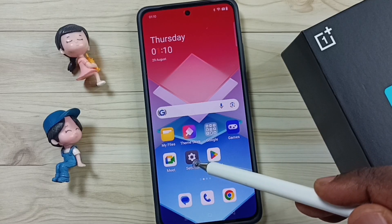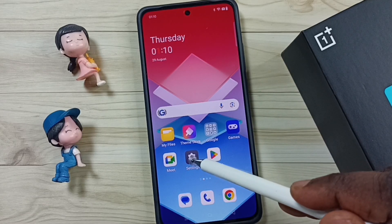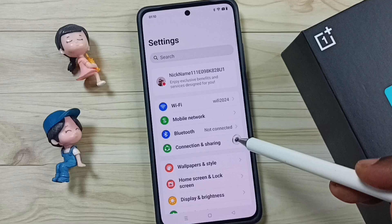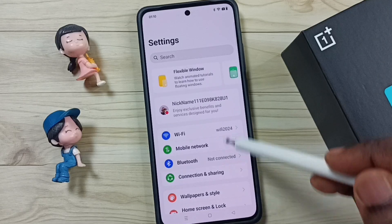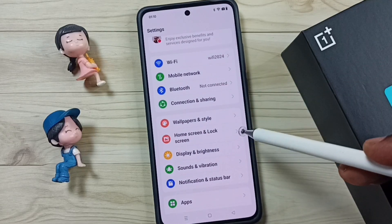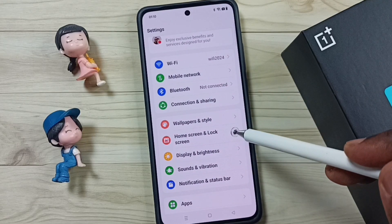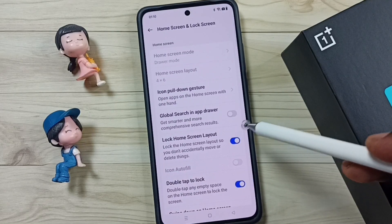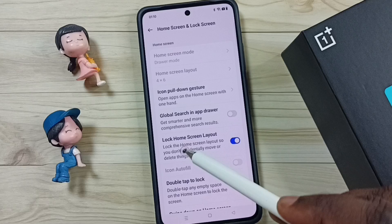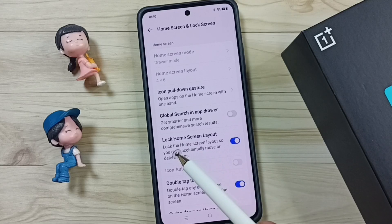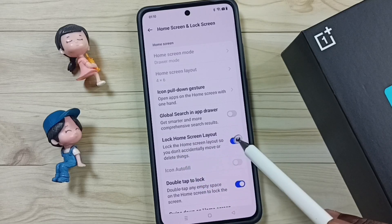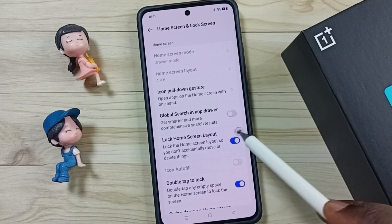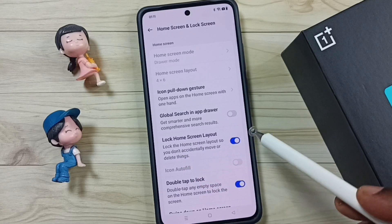First, go to Settings — tap on the Settings app icon. Then go to Home Screen and Lock Screen. Here you can see 'Lock Home Screen Layout'; right now I have this option enabled.